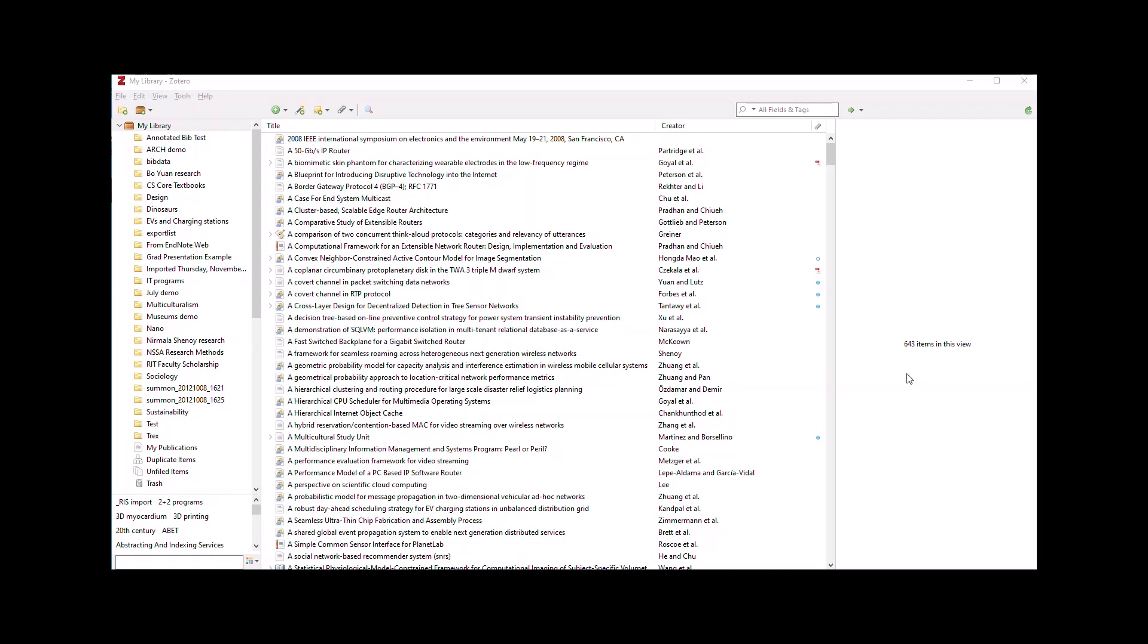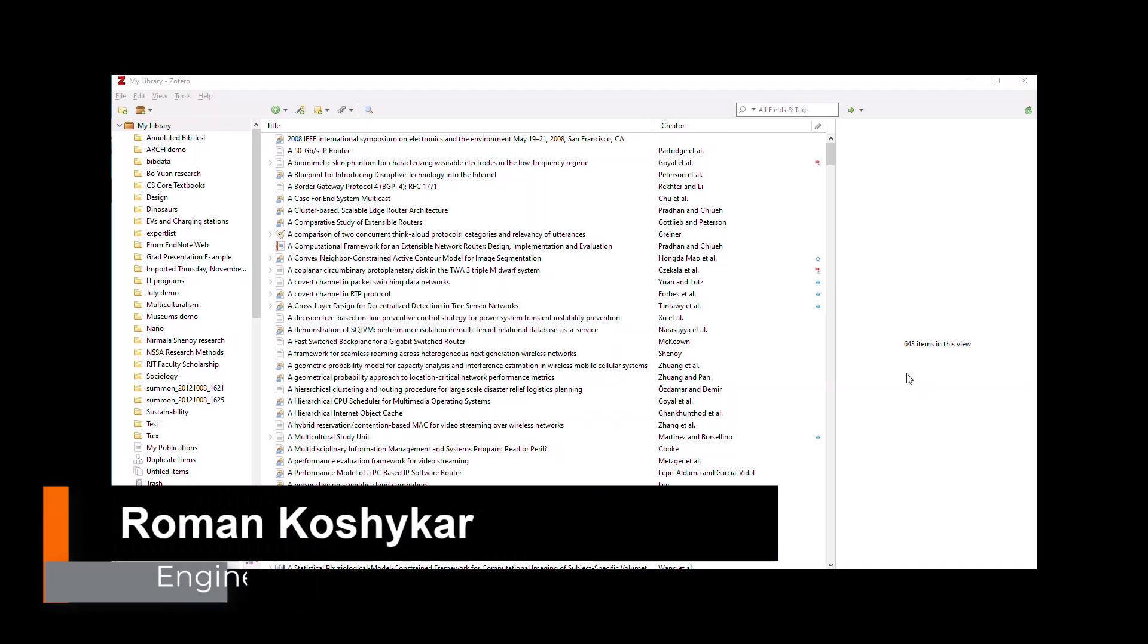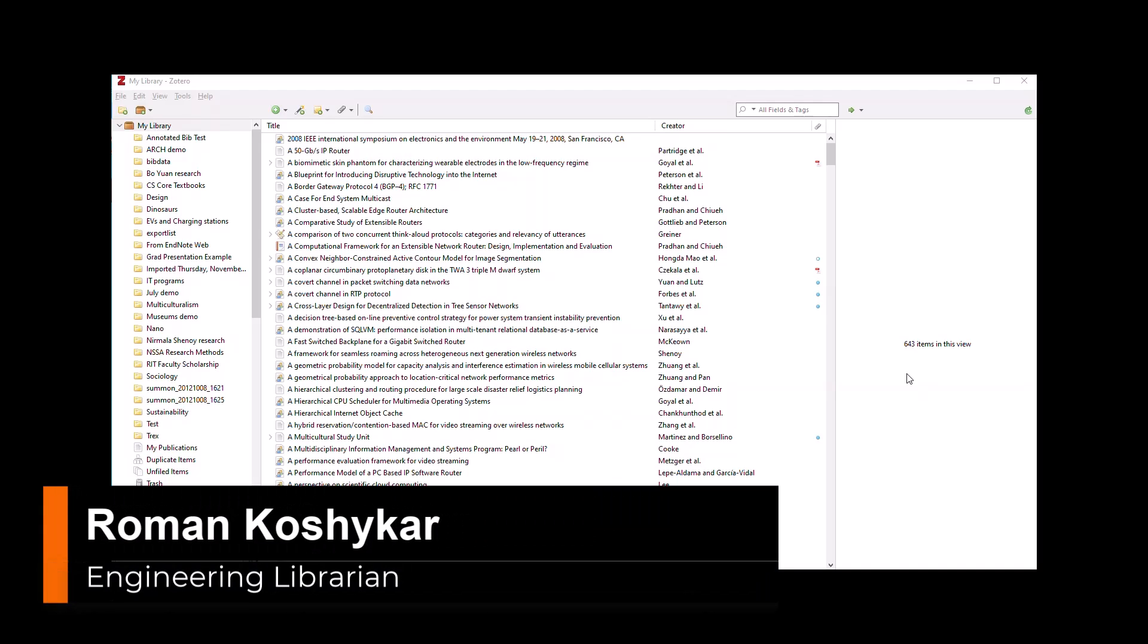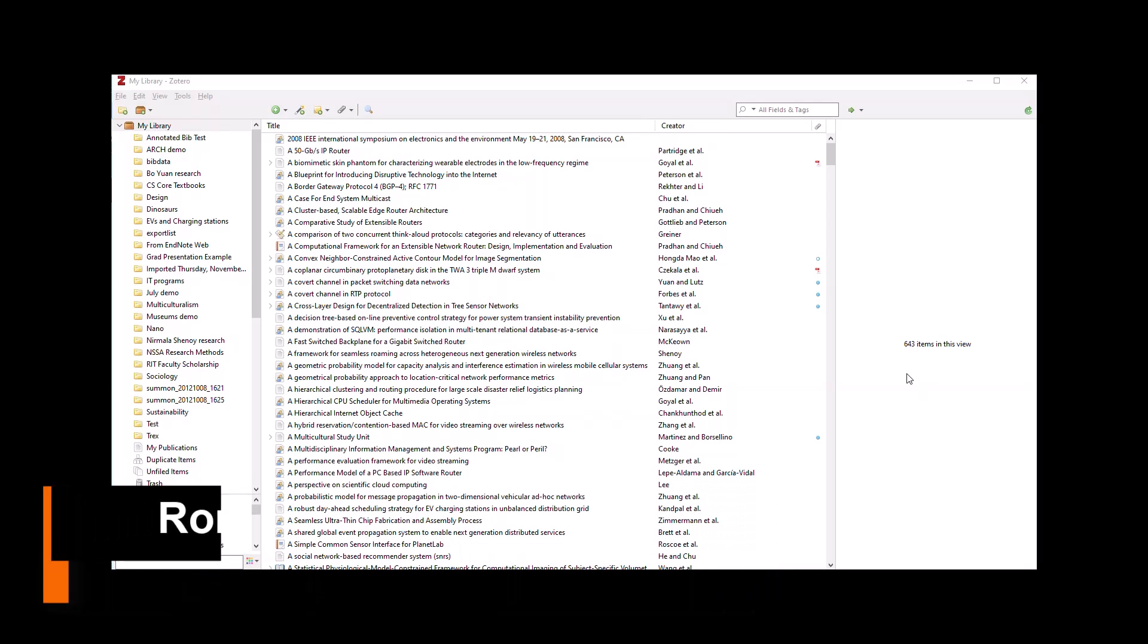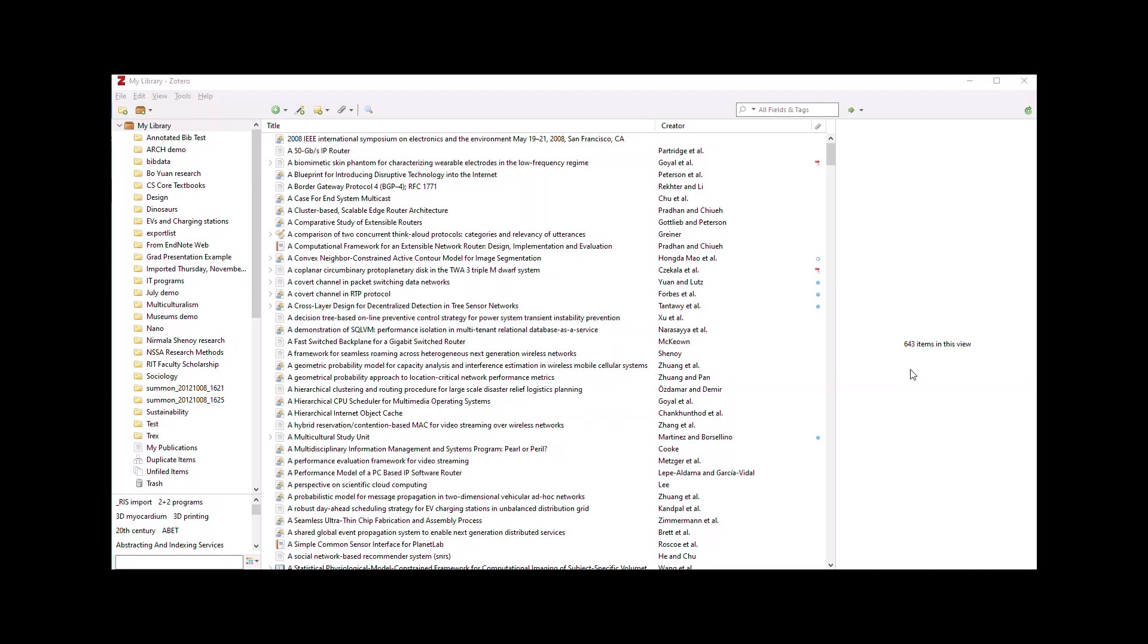Hello, this is Roman Kashikar, engineering librarian at the RIT Libraries, and I'm using this brief tutorial to walk you through some of the advanced features of Zotero when it comes to reading and annotating PDFs of articles and adding notes and annotations to your references in your library.